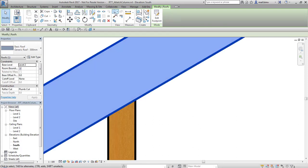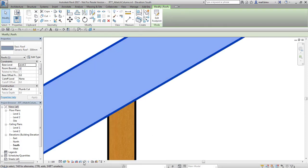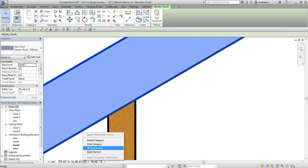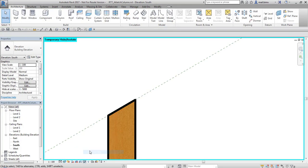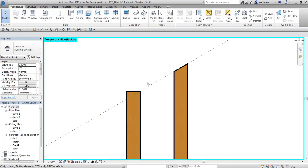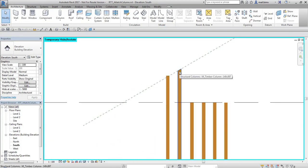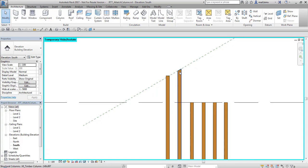To see it clearly I will hide temporarily this roof. Hide element and now you can see the difference between these two elements.